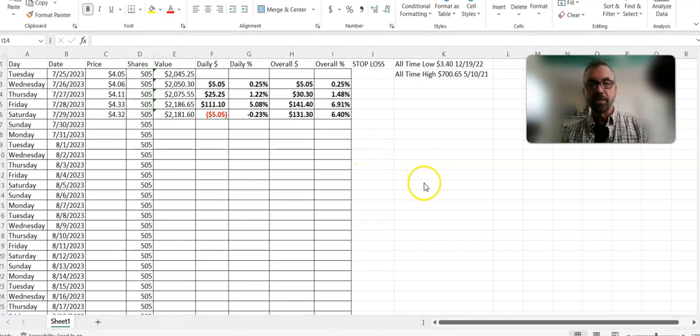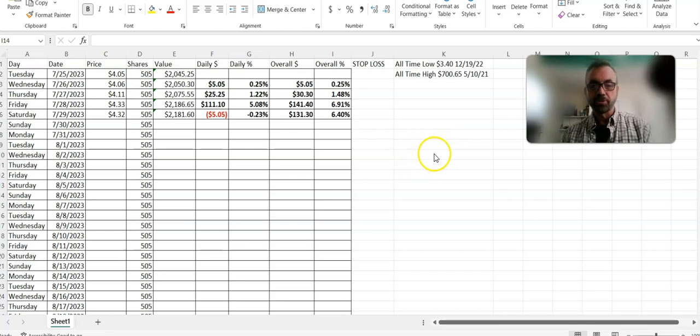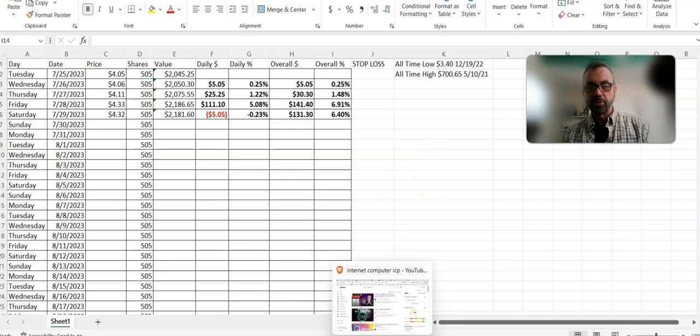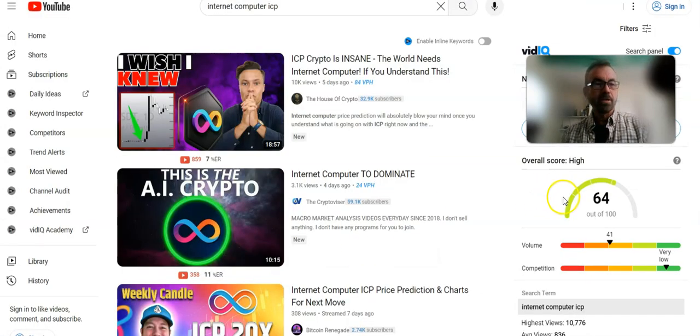This is not financial advice. I'm not a financial advisor. This is just tracking some fun on a special project and Internet Computer always has something going on.